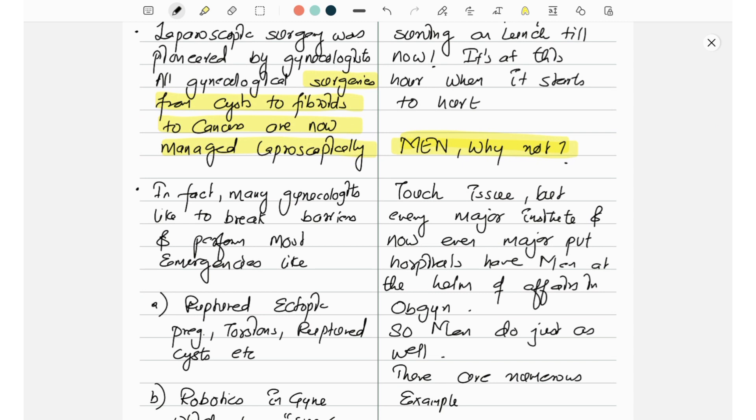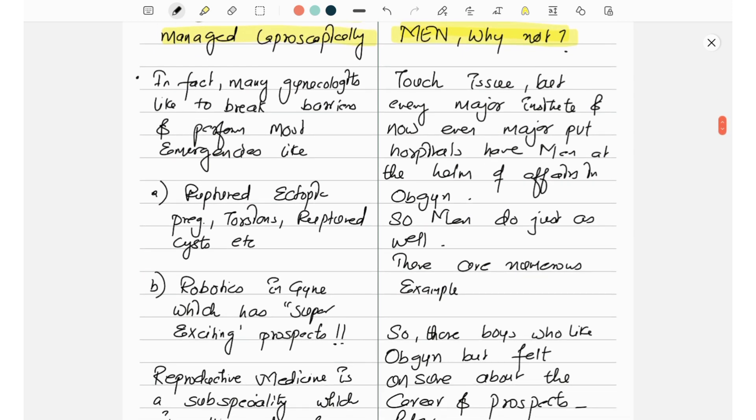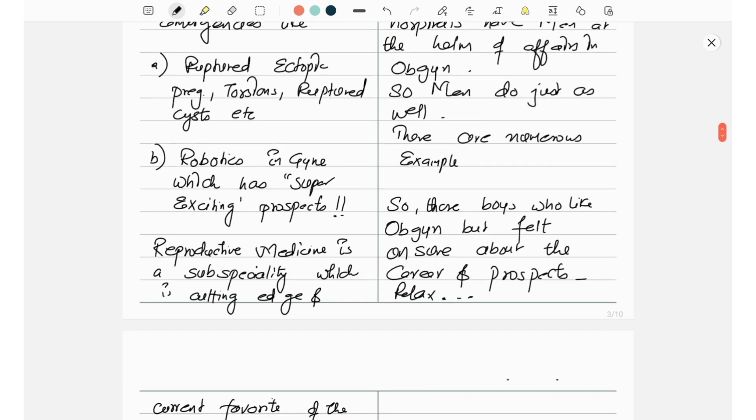In fact, many gynecologists like to break the barriers and perform most emergencies like ruptured ectopic pregnancy, torsion, ruptured cyst, etc. Robotics in gynecology has super exciting prospects.